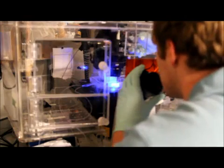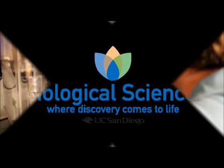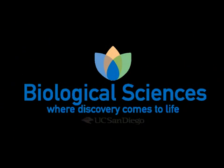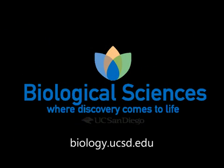For more on this study and other research in the biological sciences, go to biology.ucsd.edu.